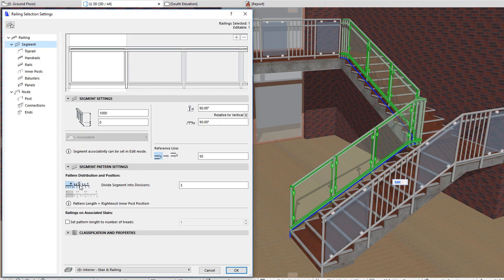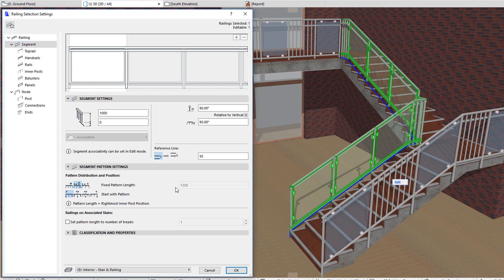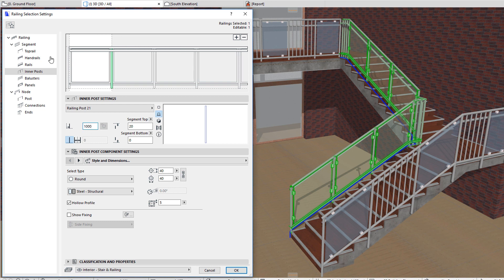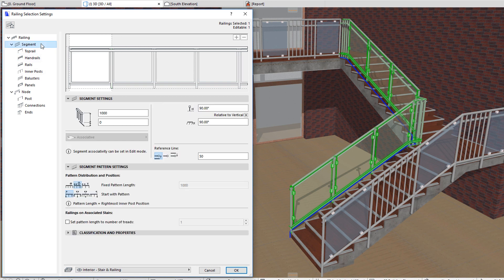The next button specifies a fixed pattern length. The field to its right is gray in this case and displays the pattern length that results from the distance of the rightmost inner post from the left boundary of the pattern. When this option is selected, the four buttons below it provide you with options of where the pattern starts.